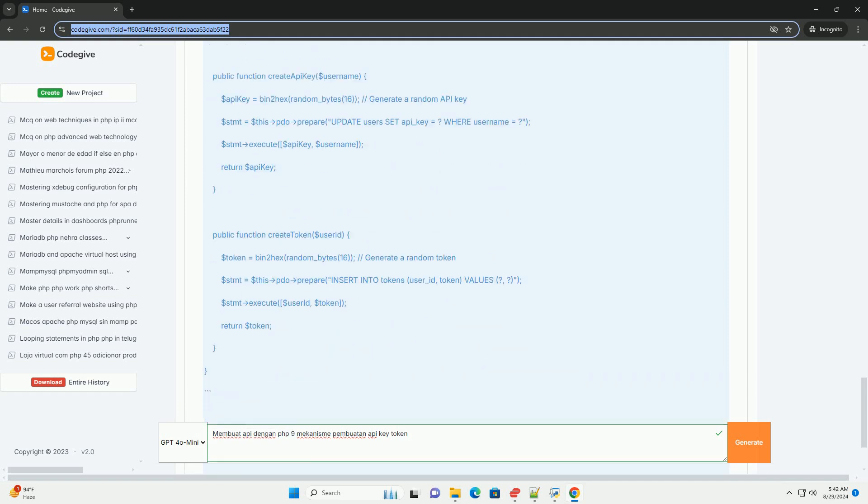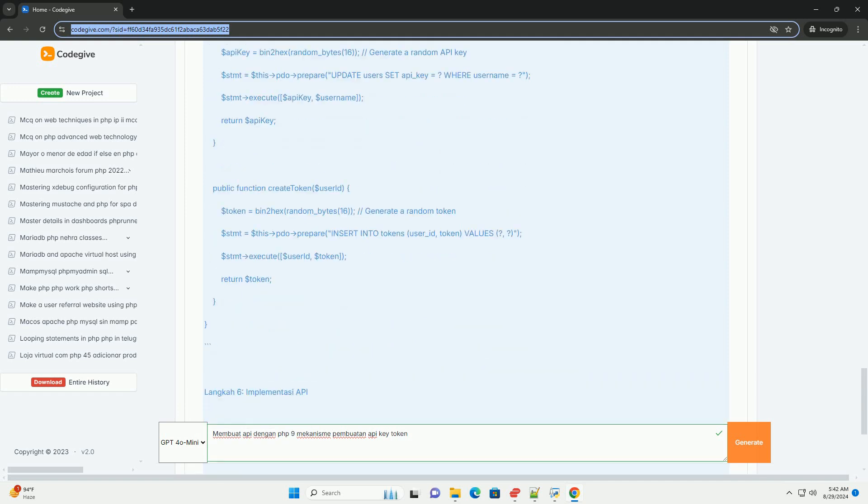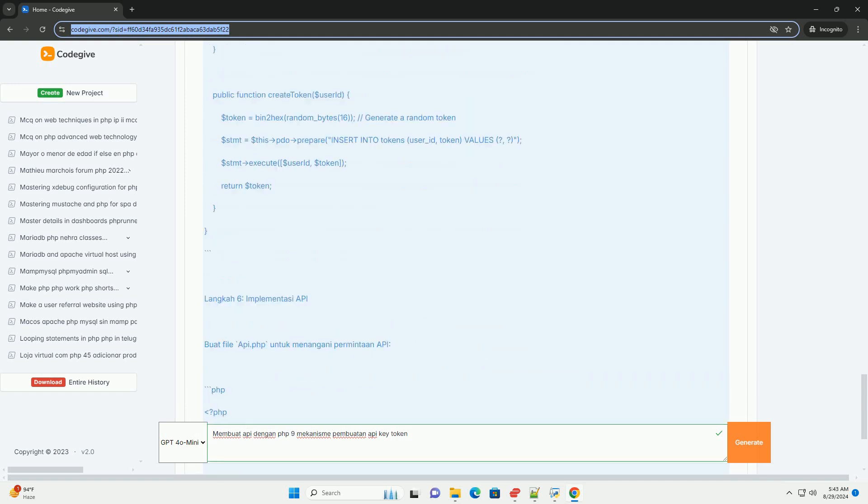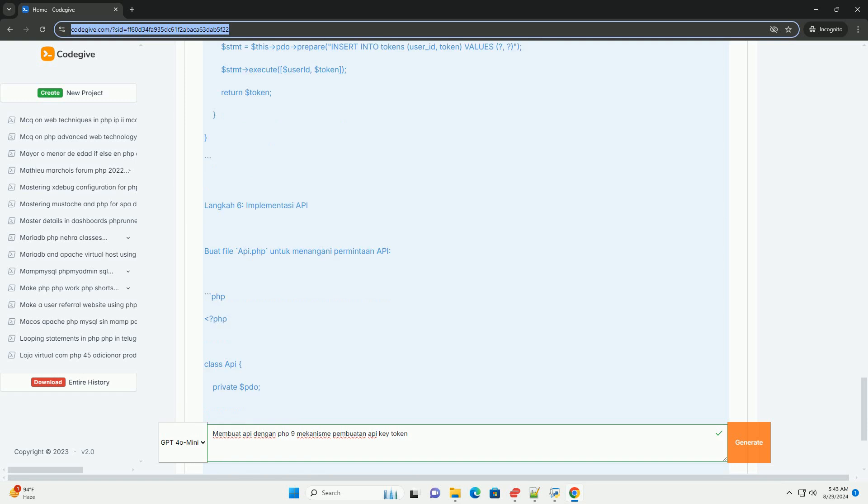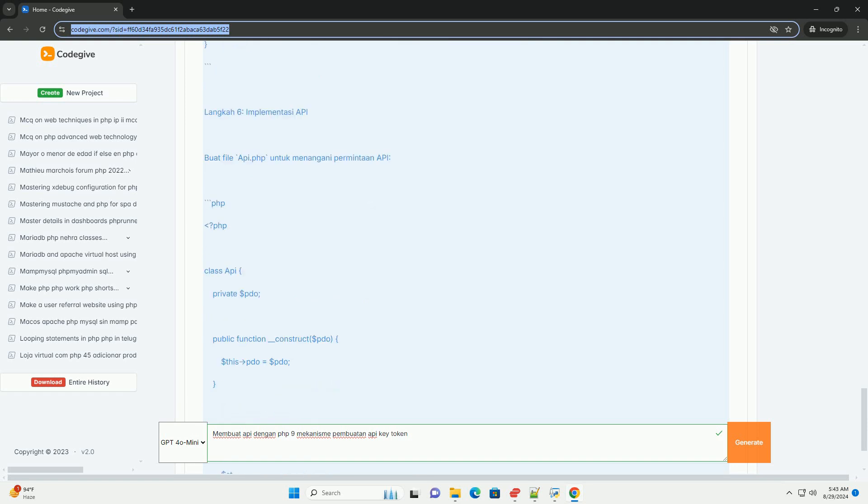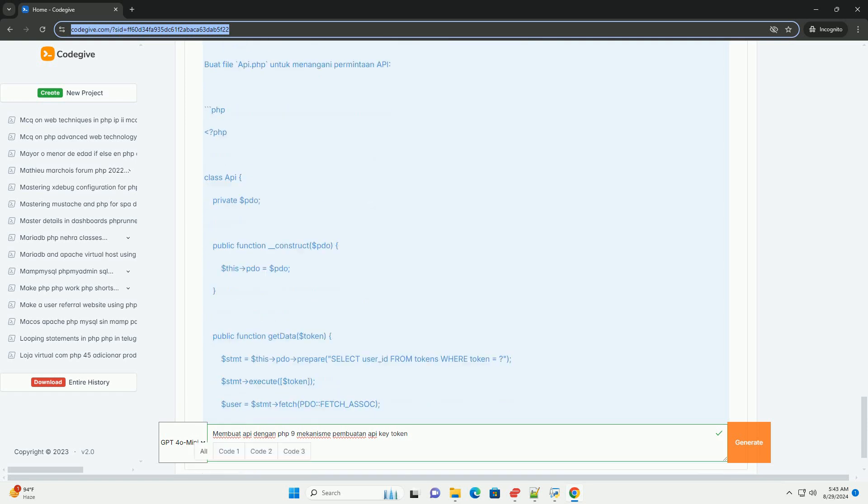Untuk keamanan yang lebih tinggi, token digunakan sebagai metode otentikasi.